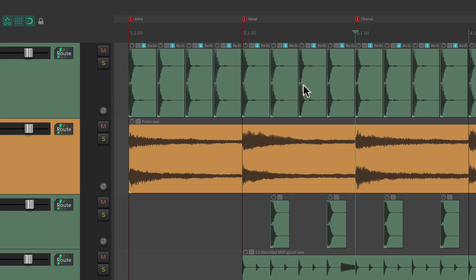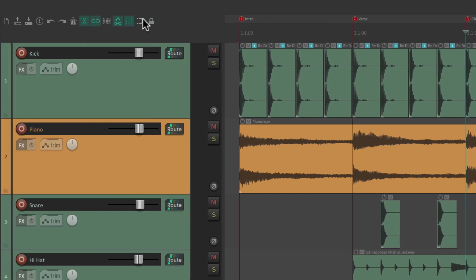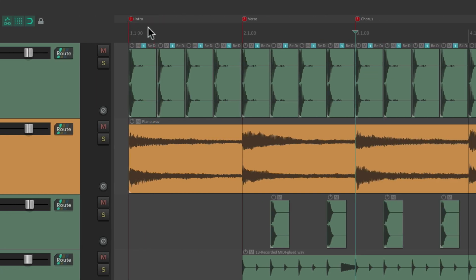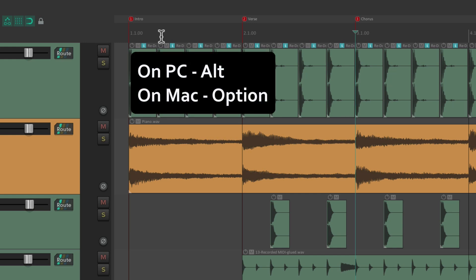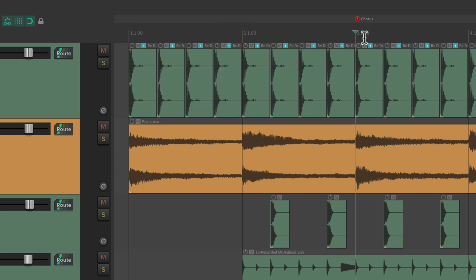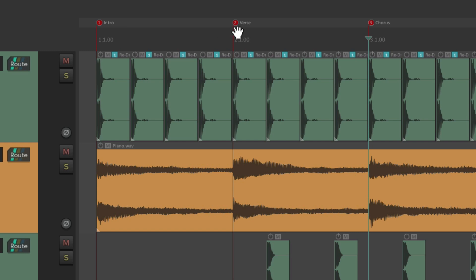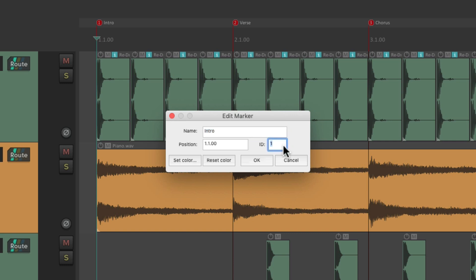Now we can see where our song parts are. We can drag these around to put them in different spots with snapping on or off, and we can also right click the marker to edit it or remove it. We can also remove it with a modifier — on PC it's Alt and on Mac it's Option — just click it to delete our markers. Now each marker has a marker ID. We can see them right here: one, two, and three. We can double click them to see and change the ID.